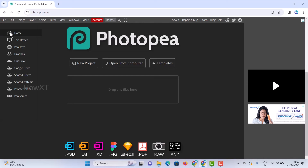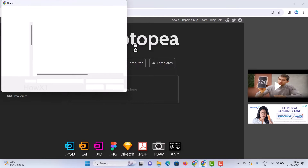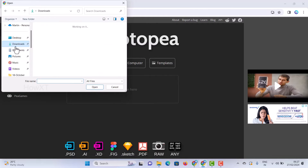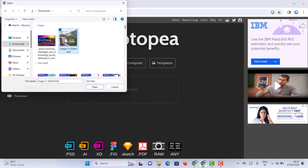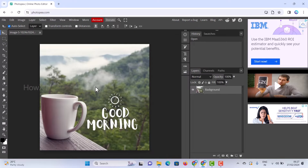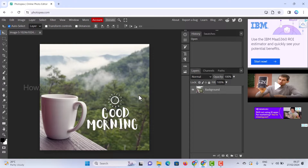Just go to the File menu and click Open. It will open your project files. I already downloaded my file, so I click it and click Open. Automatically my image will load. This is my image — I just want to remove the text, keeping only the cup of coffee and the background.